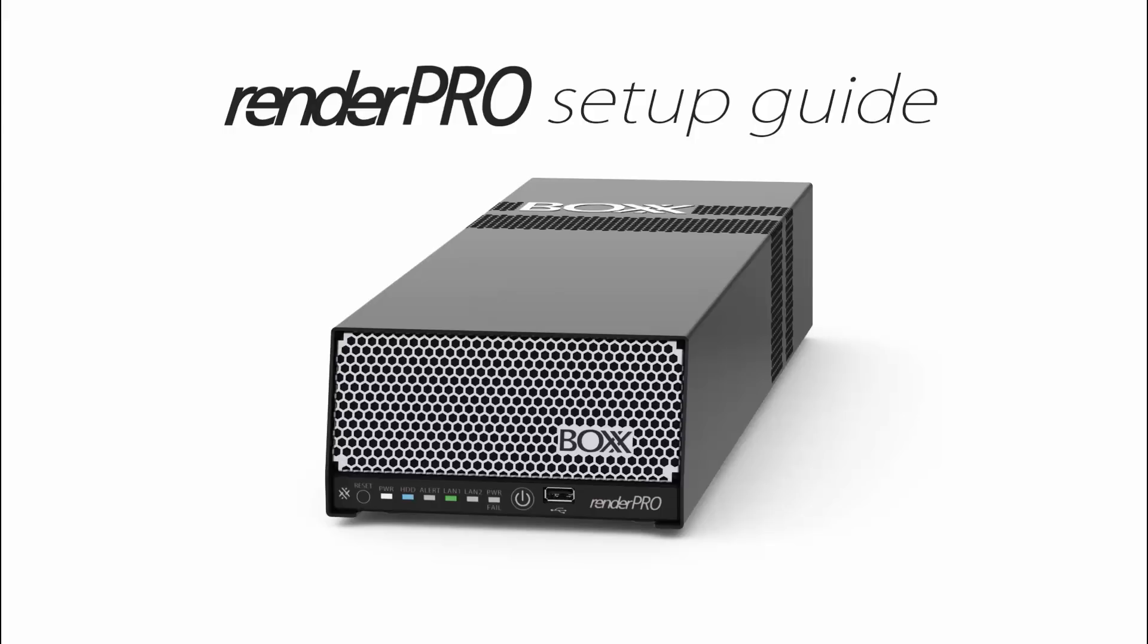Welcome to the RenderPro Setup Guide. This video will walk you through how to make the machine ready for first use and submit jobs for network rendering. Topics covered will include the following.